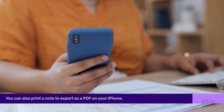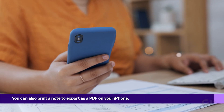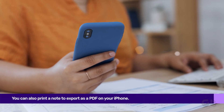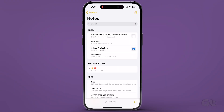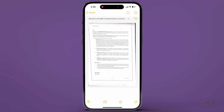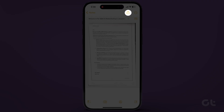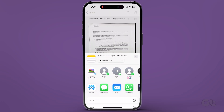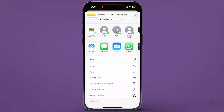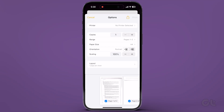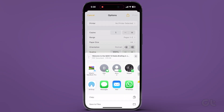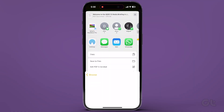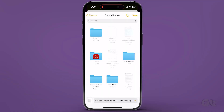Alternatively, you can also print a note to export as a PDF. Navigate to the Notes app, pick the note you wish to export, and tap the Share icon at the top right corner. Opt for Print, then tap on the Share icon once again. Now tap on Save to Files and select a location to save the PDF.